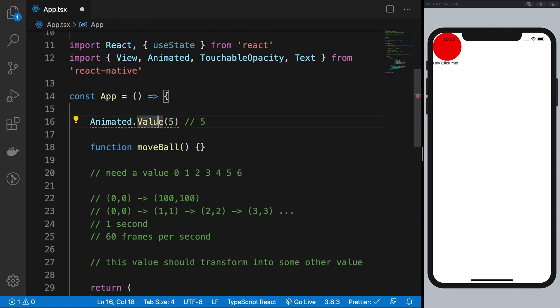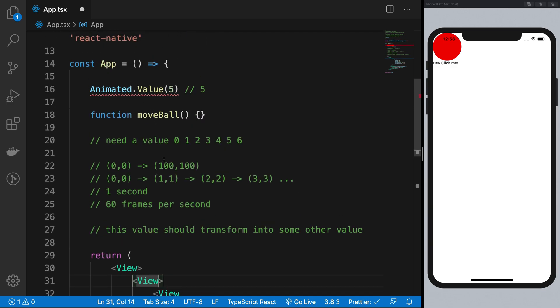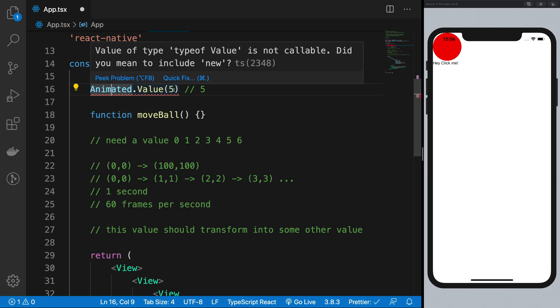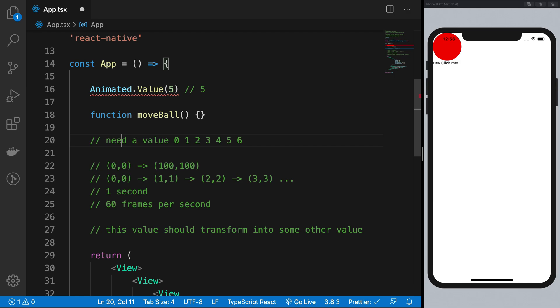What animated.value allows you to do is it allows you to create a mutable value, which is further modified within the memory by React itself using certain components. So in a nutshell, animated.value actually is an escape hatch from React's mechanism of rendering components and keeping everything in the state, in the React virtual DOM state. So animated.value would actually allow React to make changes to the screen without actually re-rendering the component. This is the reason we use animated.value and not just a regular simple value and update it with set intervals or set timeouts.